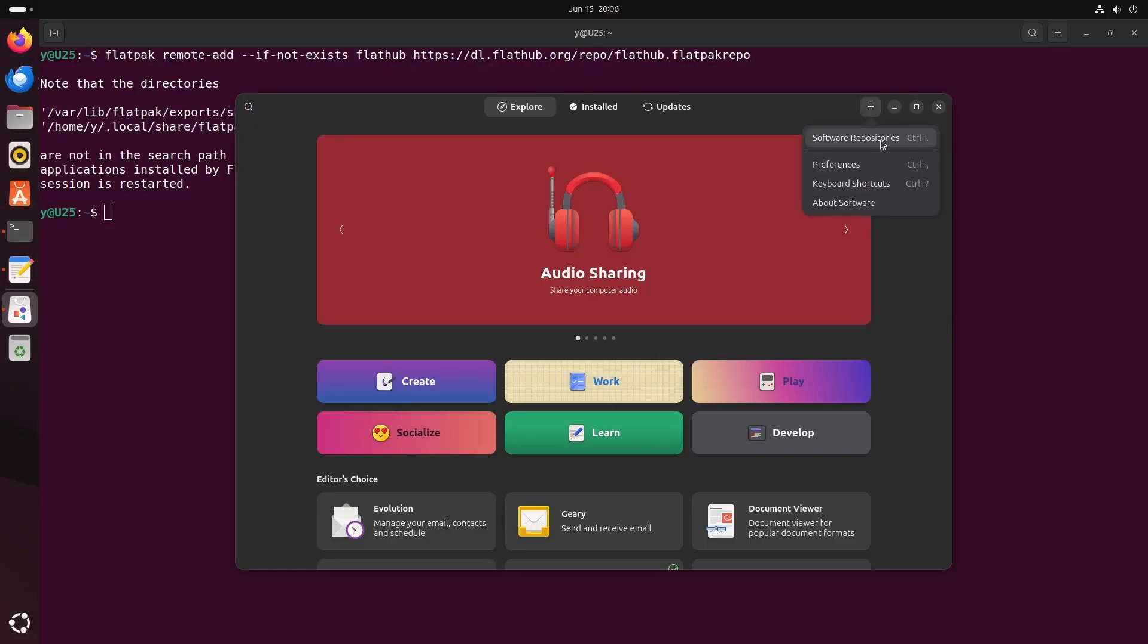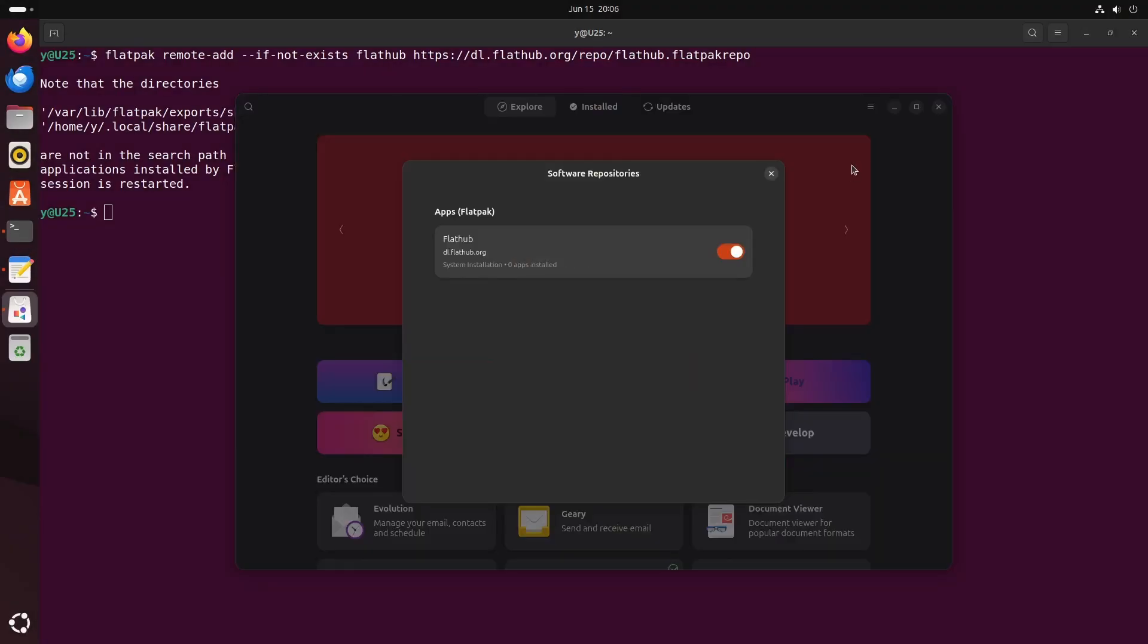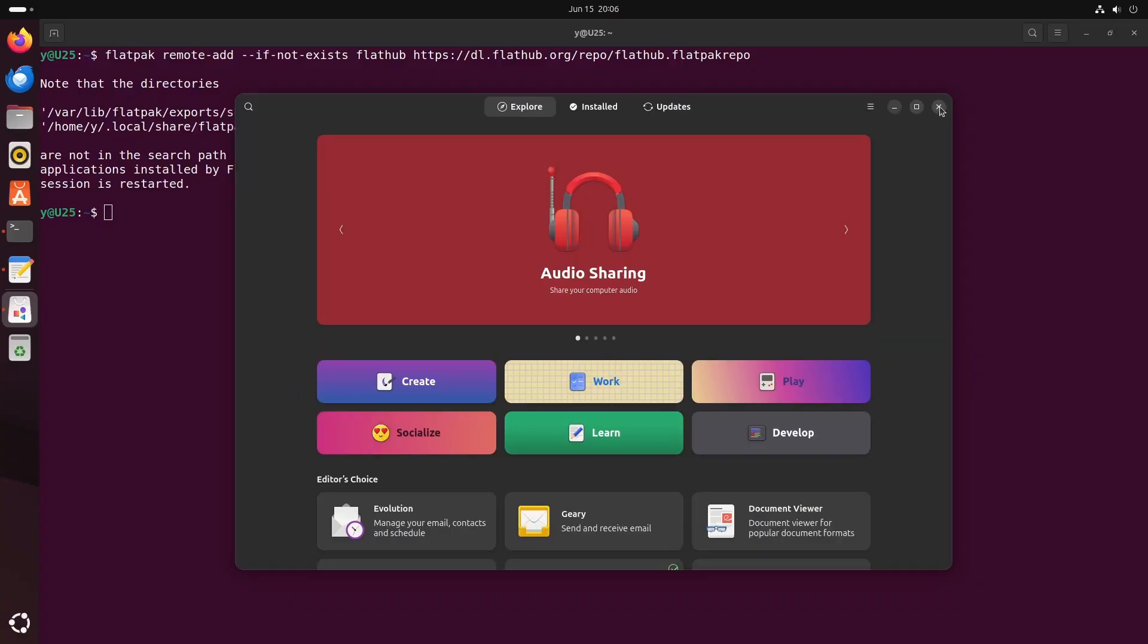If you go to software repositories, you can see that FlatHub is enabled, and now you can start uninstalling snaps.